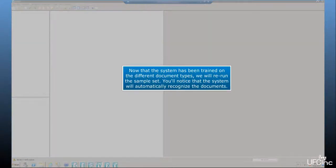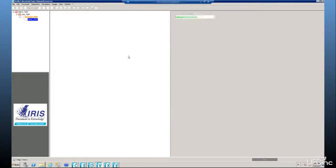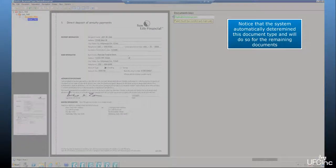Now that the system has been trained on the different document types, we will rerun the sample set. You'll notice that the system will automatically recognize the documents. Notice that the system automatically determined this document type and will do so for the remaining documents.